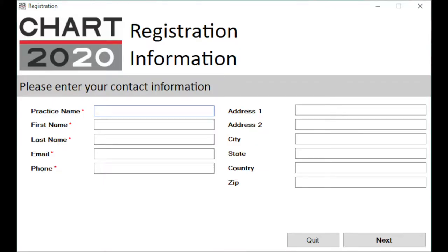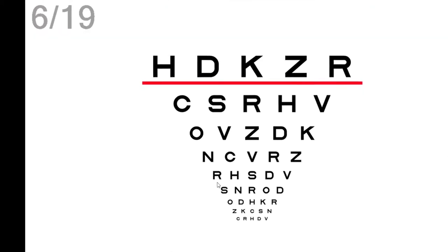Enter your registration information. This information you capture here will be displayed on all the reports.